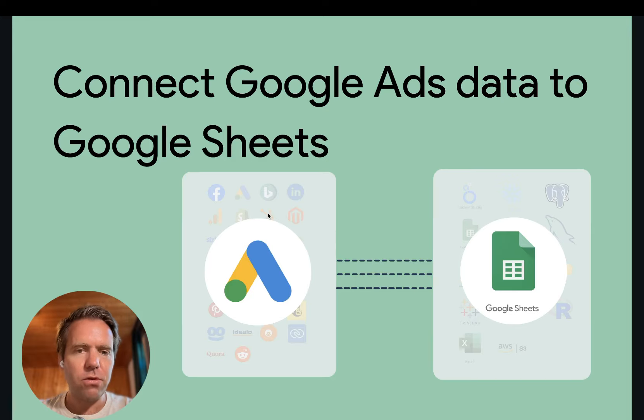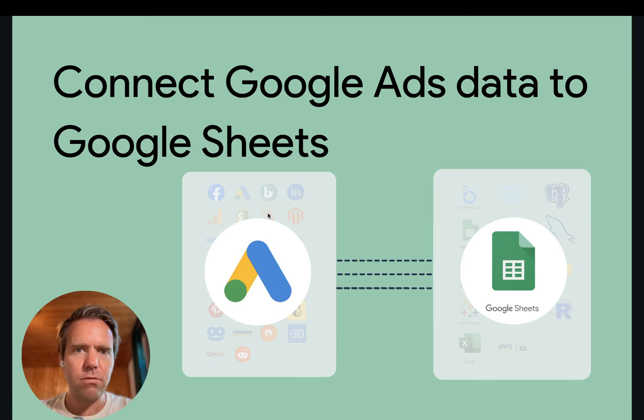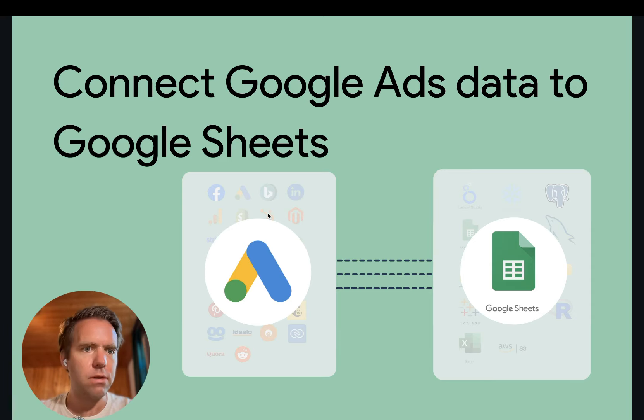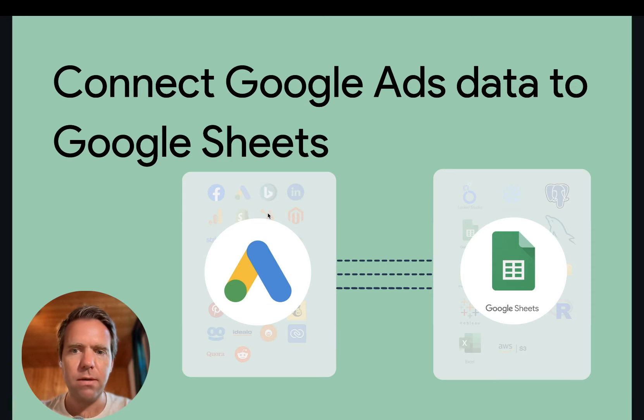Before you start, make sure that you have access to a Google account which is linked to at least one Google Ads account and of course Google Sheets.